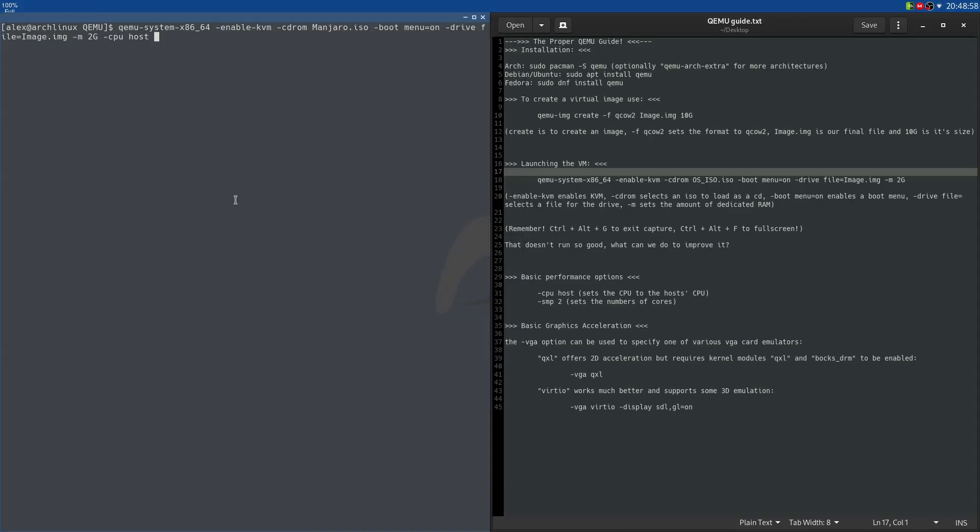So by using the -cpu host option, I've set the CPU of the virtual machine to the same one as the one I'm using on my computer. We can also add more cores. So we do -smp 2 or 4, whatever. You can just set this amount to anything, I'll just set it to 2, that'll be okay. So this sets the amount of cores you want to dedicate, so not really cores but CPU threads of your CPU you want to dedicate to this machine. So anyway, let's take a look at better graphics acceleration.